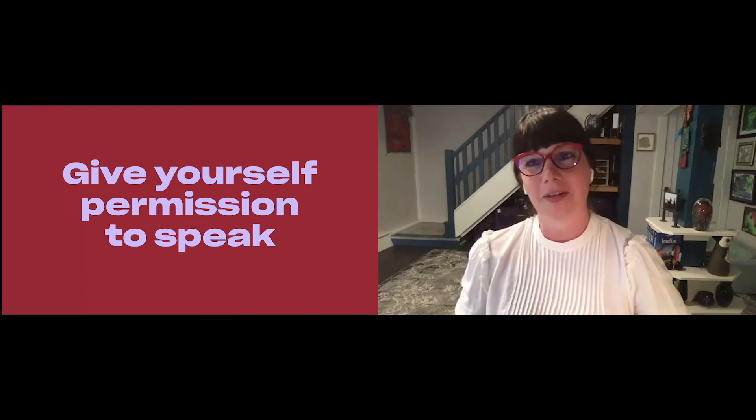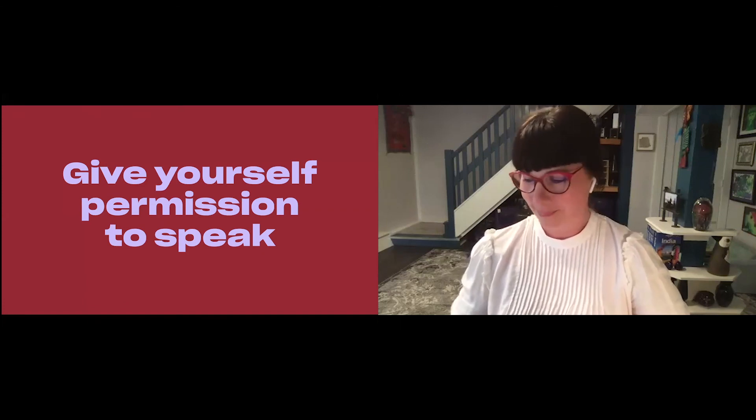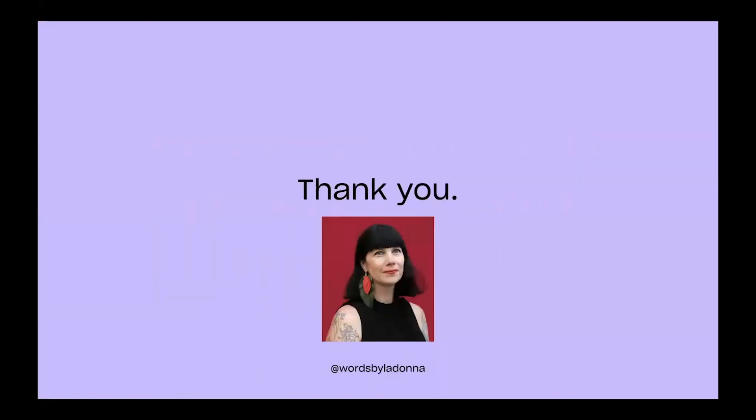LaDonna, thank you so much for sharing your story with us here at Gladstone. Thank you for your time and your inspiration and your words. And we all look forward to getting our workbooks and working through them. So thank you. Thank you for sharing your story. Yeah, thank you all so much. It was great to be here with you.